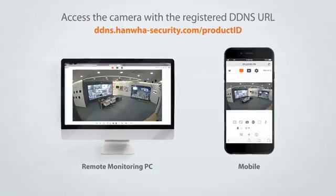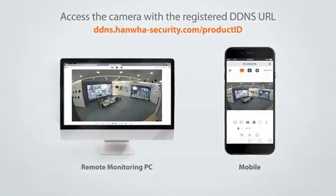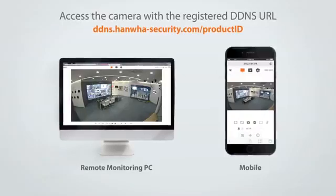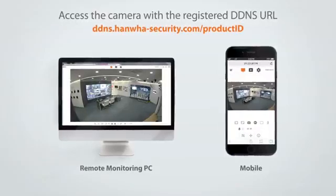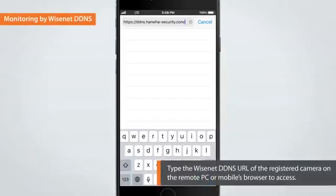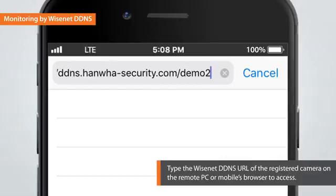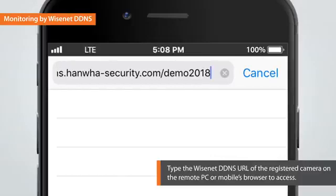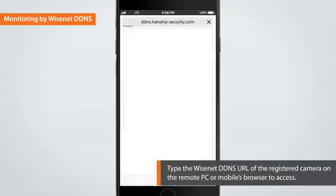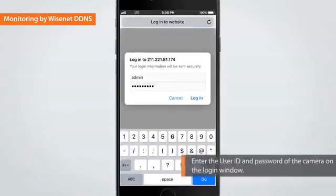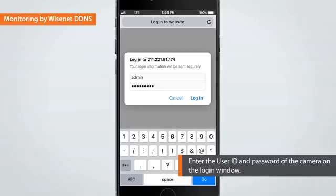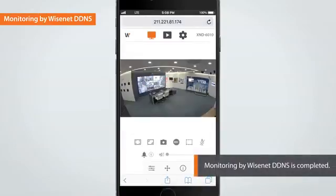Now you can easily access the camera with the registered DDNS URL without having to know the changed IP address when using a remote PC or mobile. Let me show you how to access from a mobile phone. Launch the internet browser on your mobile and type the Wisenet DDNS URL registered. Enter the user ID and password of the camera on the login window. You can now access the camera. You can also access the camera by an external remote PC using the same method.